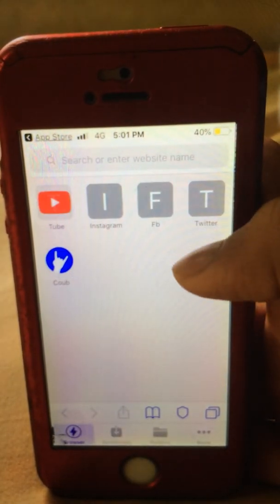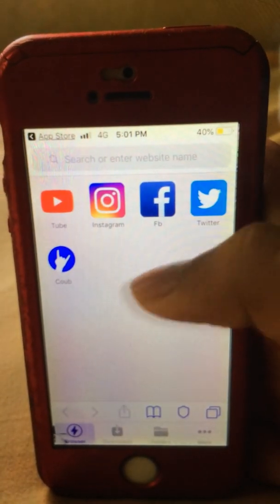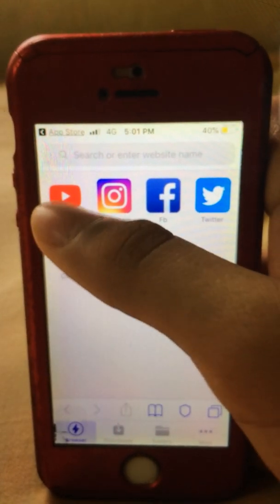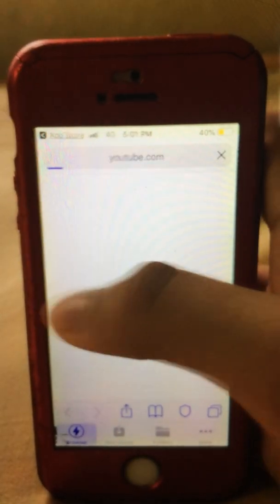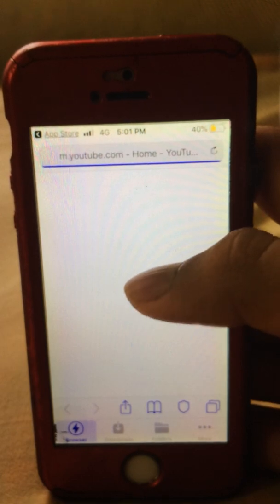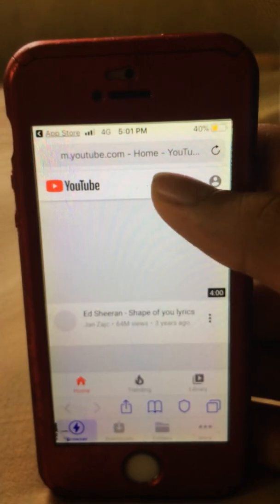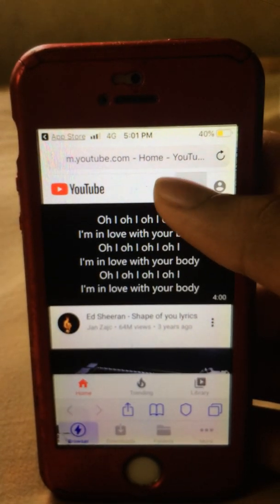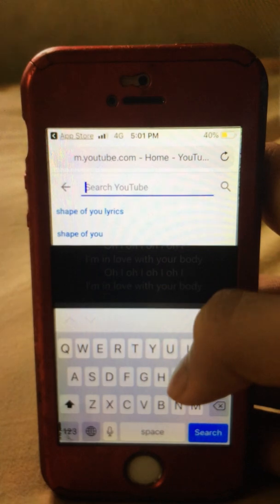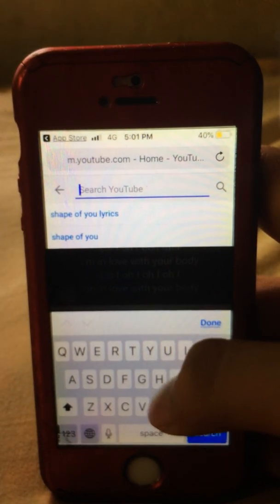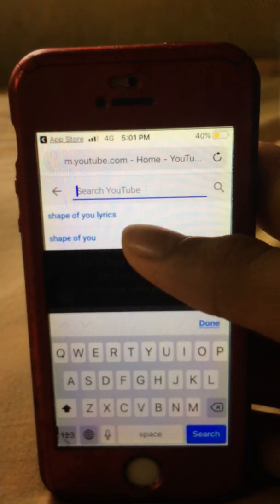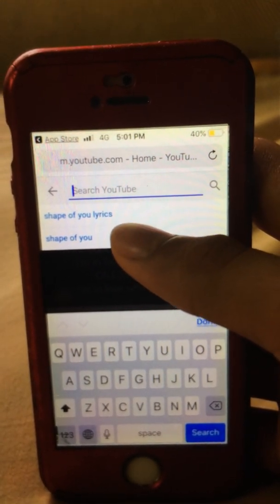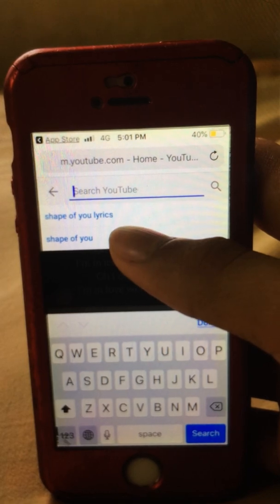You will see many apps here. If you want to download something, just go to YouTube. I want to download a song, so just press whichever song you like.